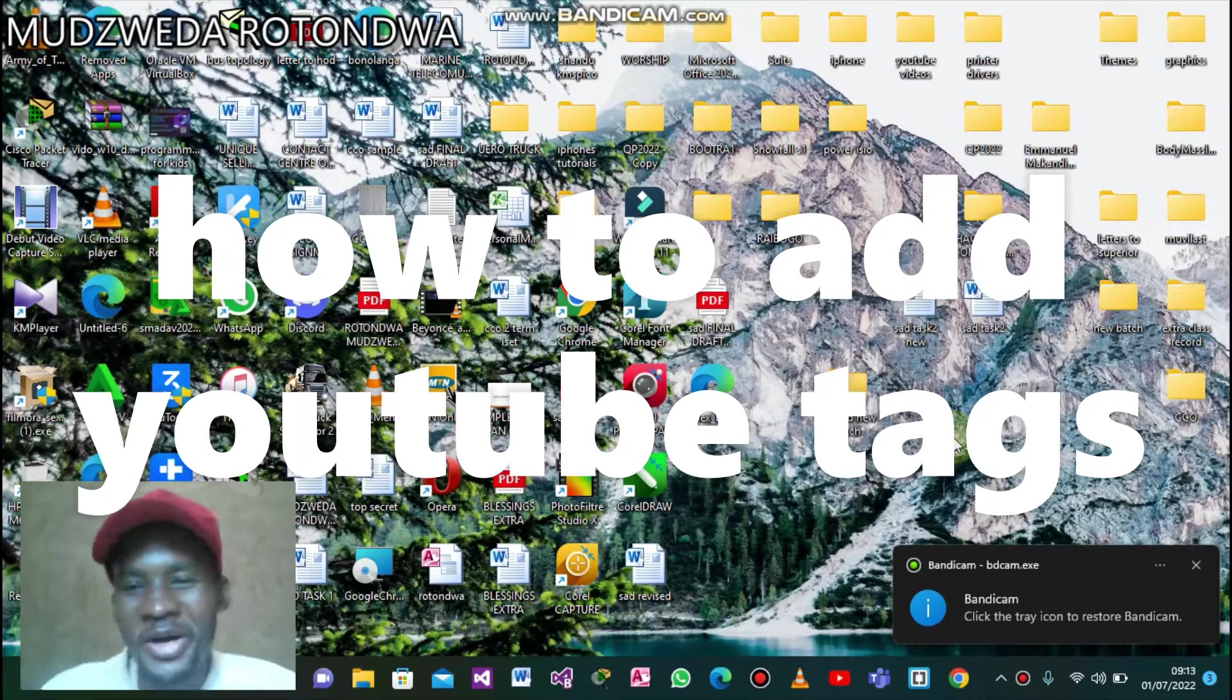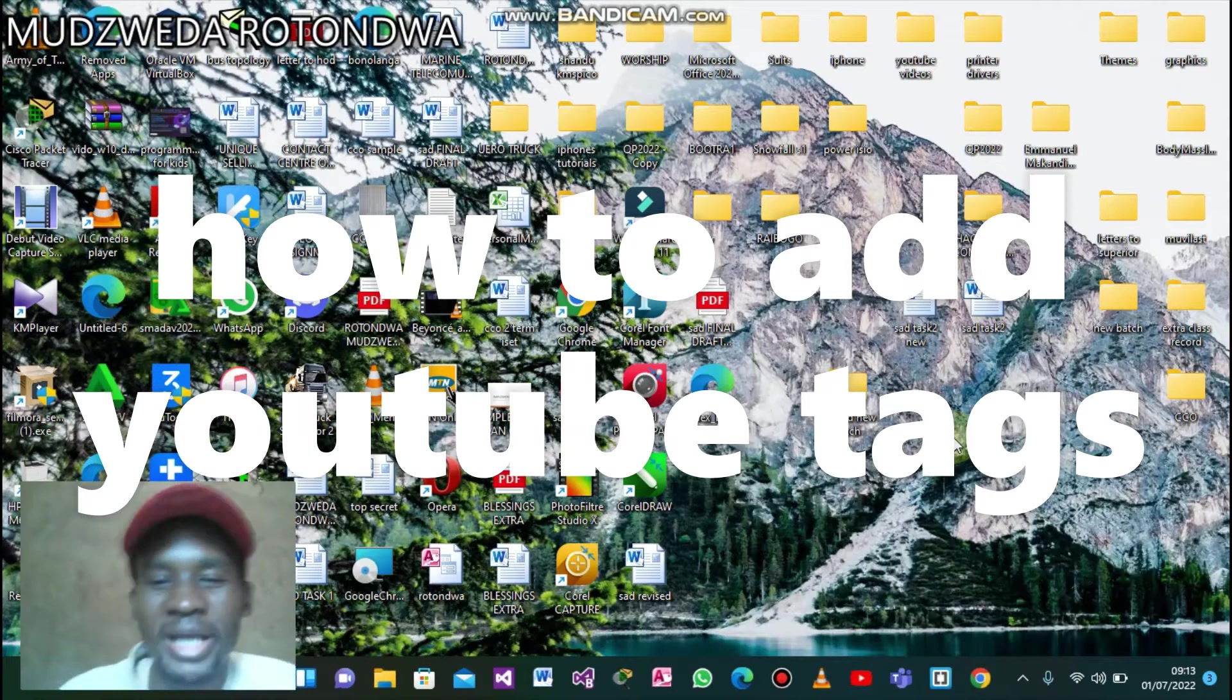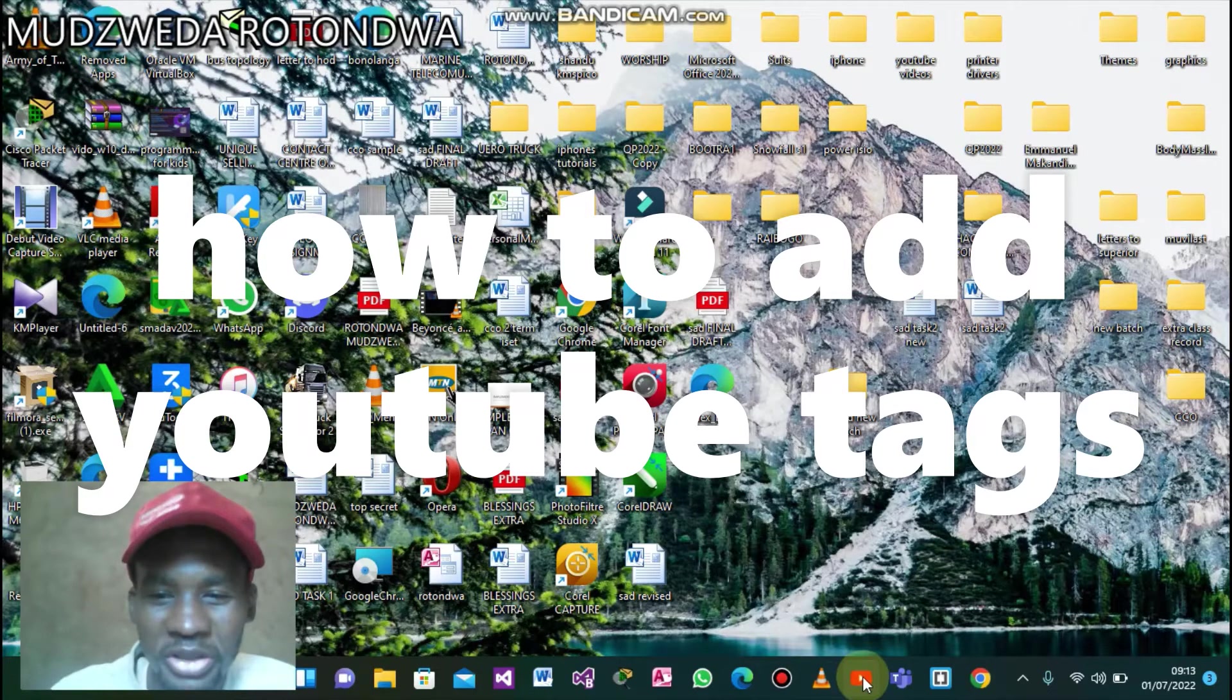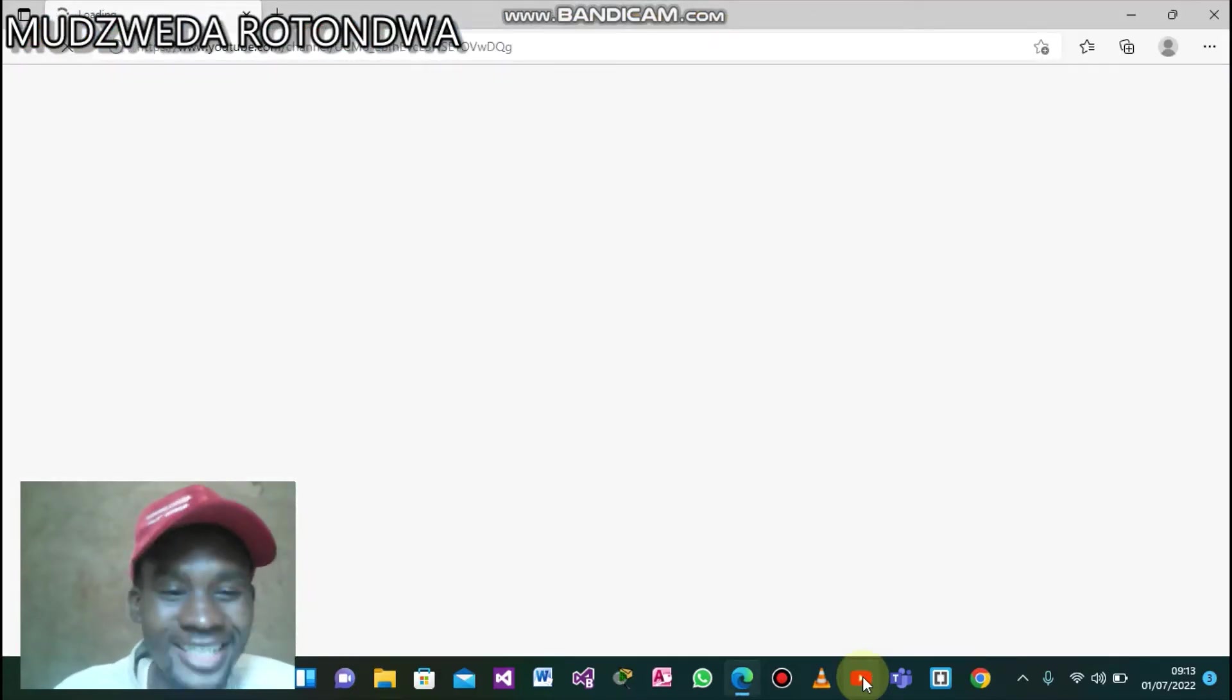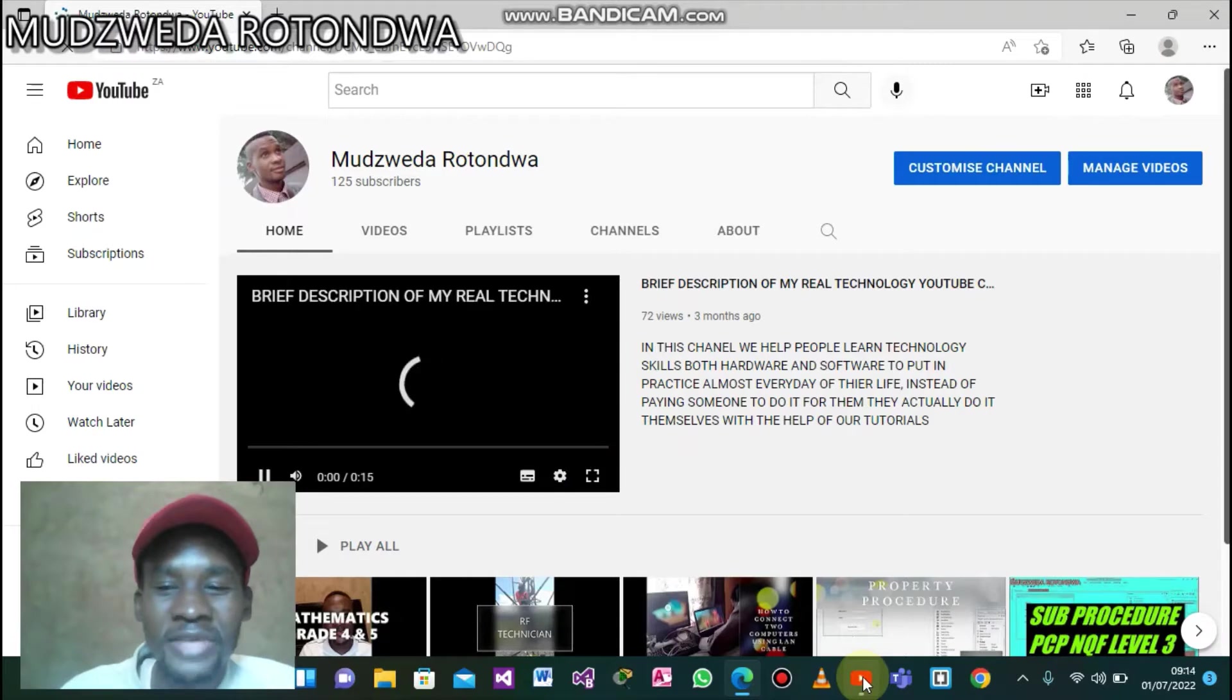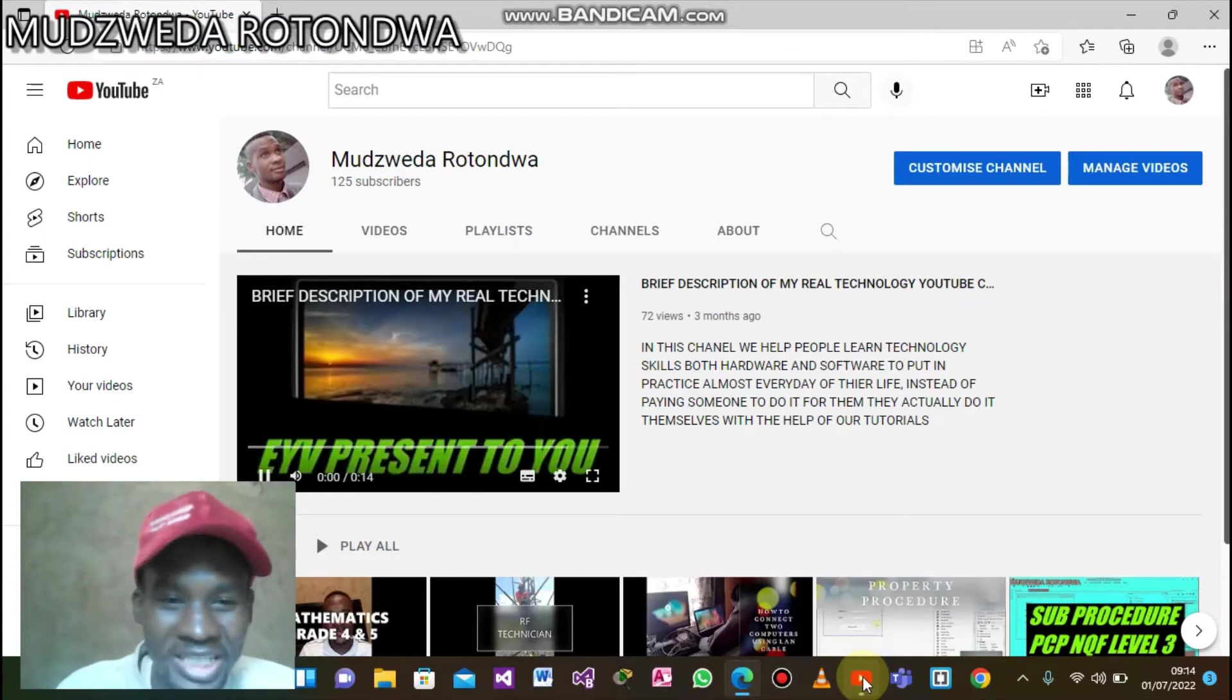Hello everyone, my name is Mudzweda and I'm back again with another video. Today I will be showing you how to add tags on your YouTube videos. Let's say maybe you are uploading it, or else you have already uploaded a video and you want to add the tags. Remember, tags always help you to reach out to people and people get to search for your videos simply.